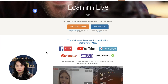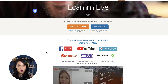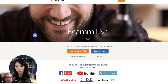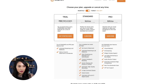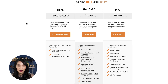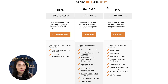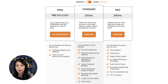Ecamm offers quite a few different software options, but the one we're looking at today is their live streaming option. In terms of pricing, you've got the option to pay monthly, or if you pay yearly, you get a 20% discount. You also get the option to try it for free for 14 days, so you can see if you actually like it.